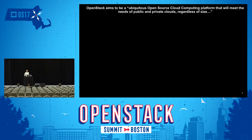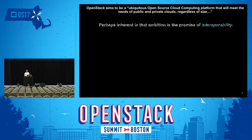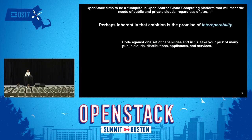Let's start with a little background about why we care about all this in the first place. If you've seen some of the material published by the TC, you know that OpenStack aims to be a ubiquitous open-source cloud computing platform that will meet the needs of public and private clouds regardless of size. Perhaps inherent in that ambition is the promise of some level of interoperability — if we're using this to build lots of different clouds, part of the promise is that we'll have some level of interoperability between them, and that's one of the benefits you get by using it.